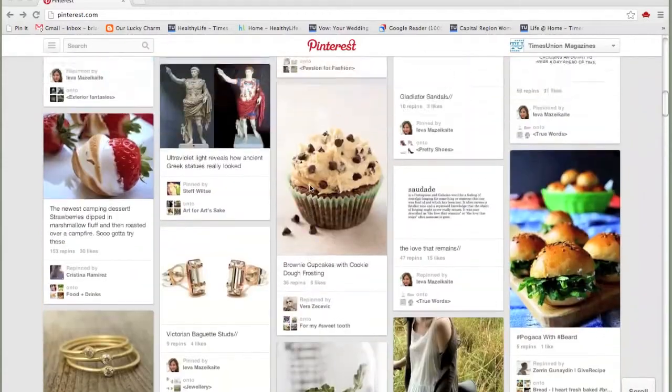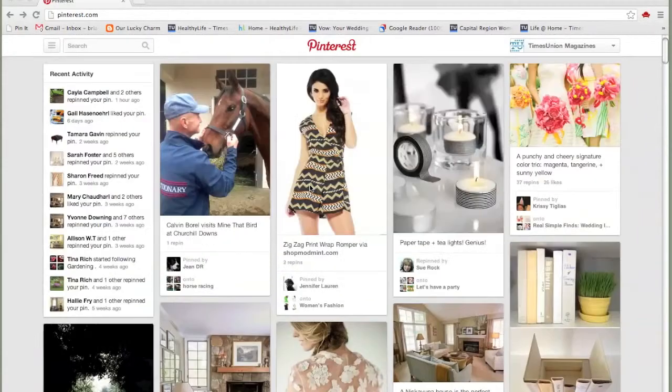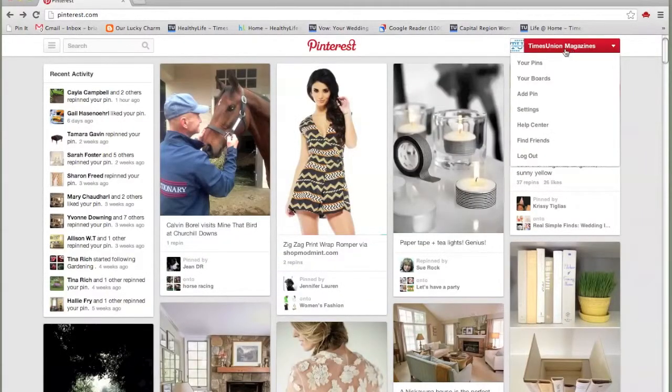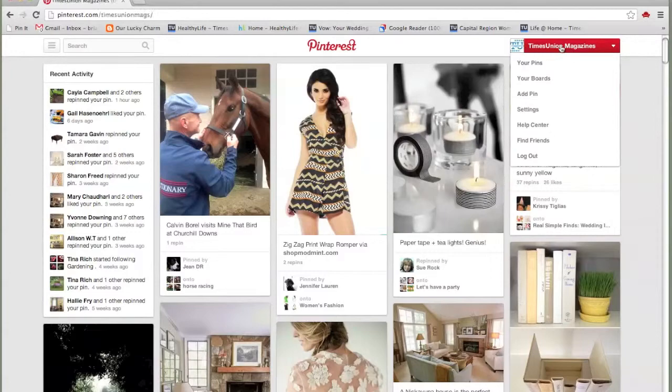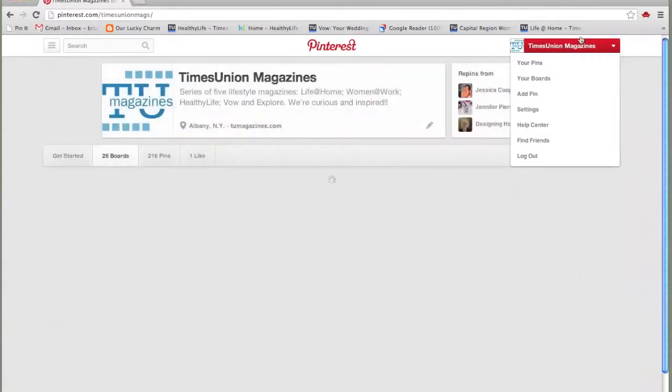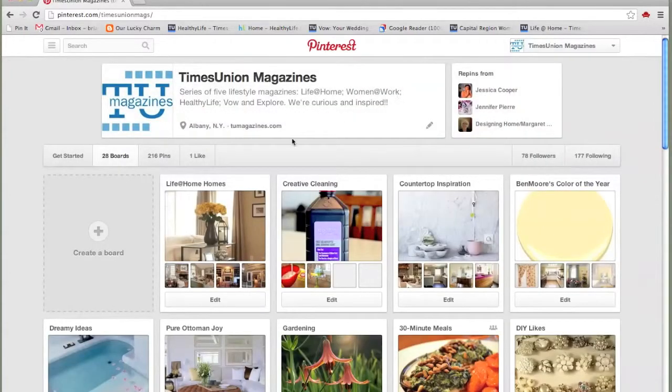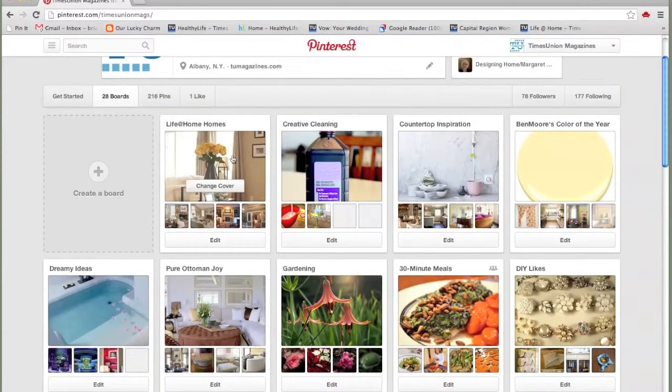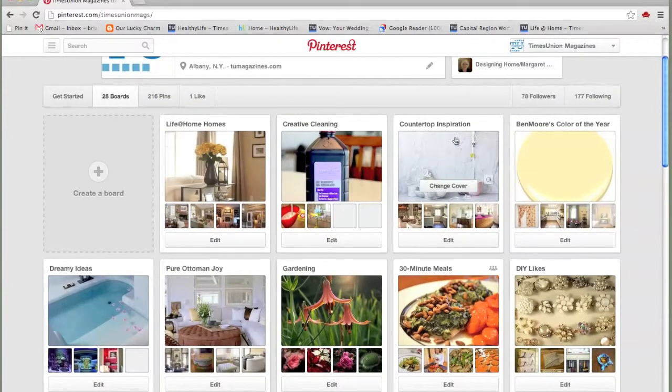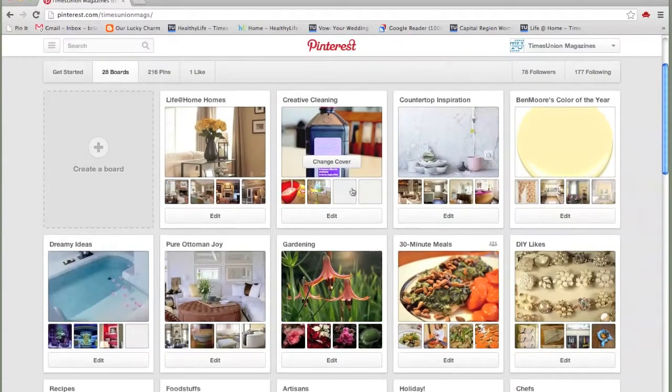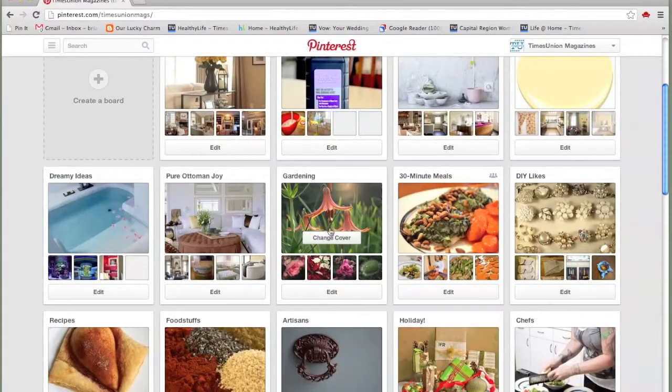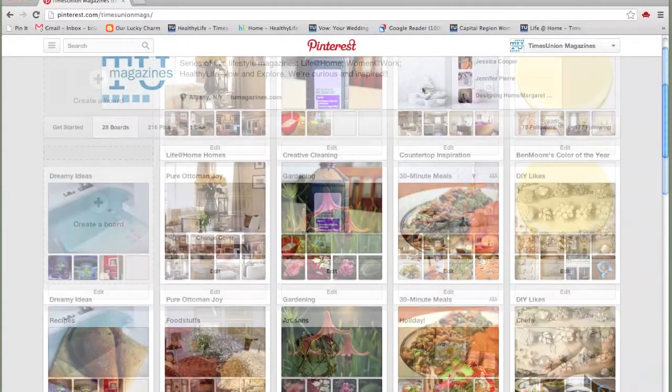So let me take you to our homepage, the Times Union Magazine's homepage. If I click on it here, this brings me to all of the boards we have on our page. We've broken it down by magazine and sometimes by category: cleaning and countertops and 30 minute meals, gardening.